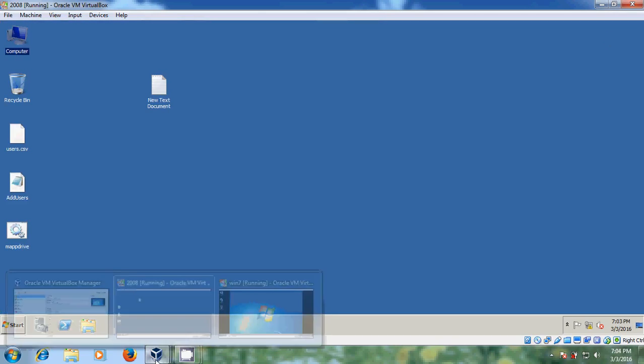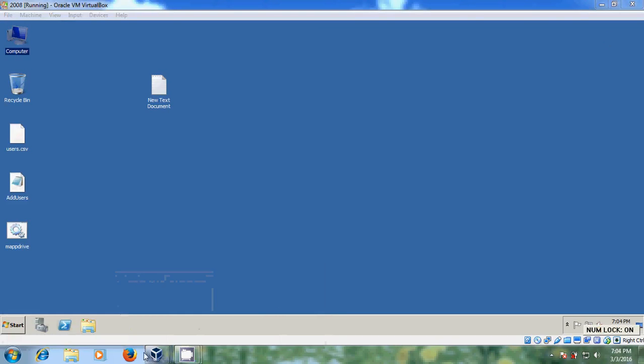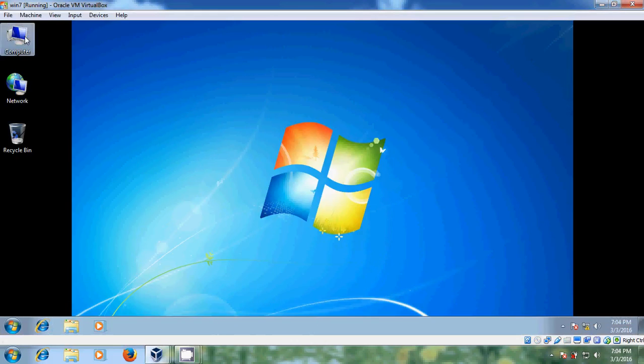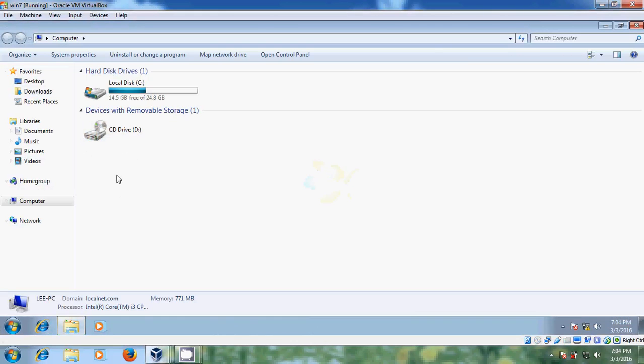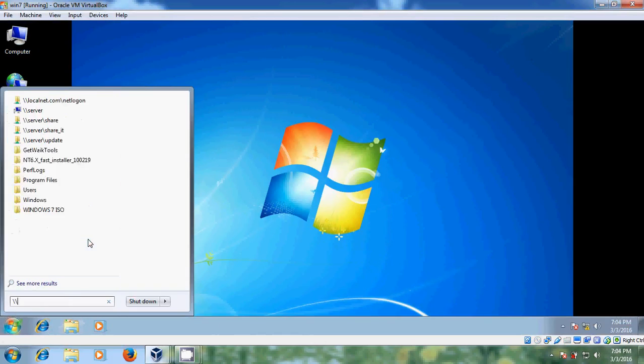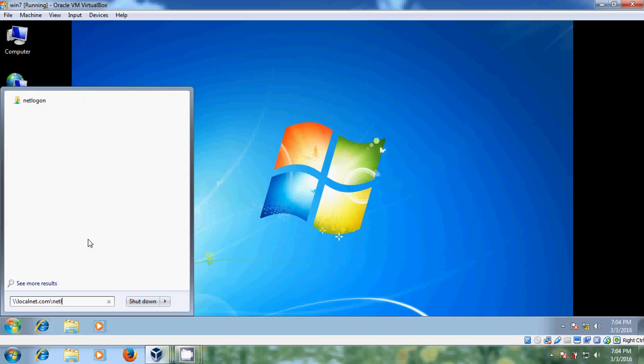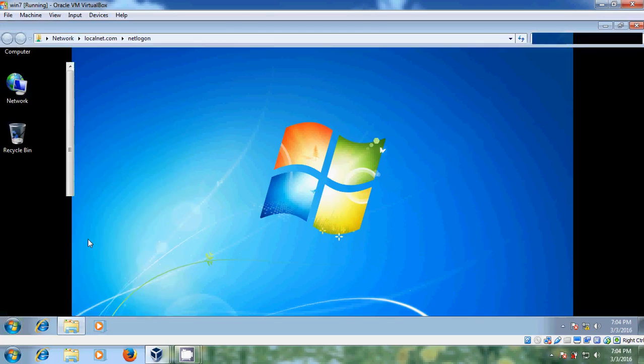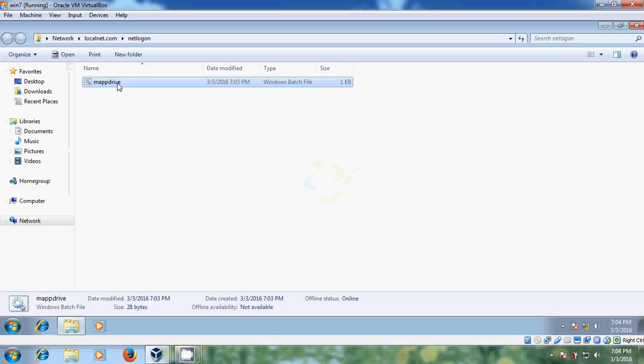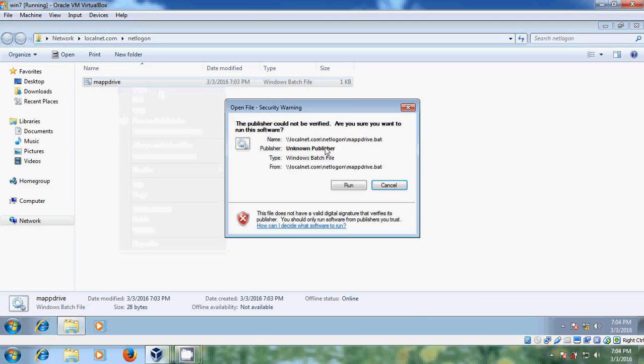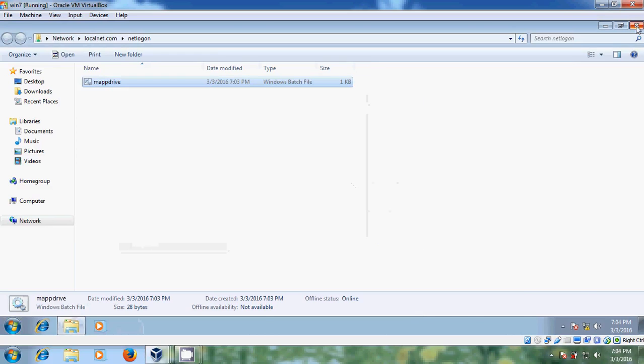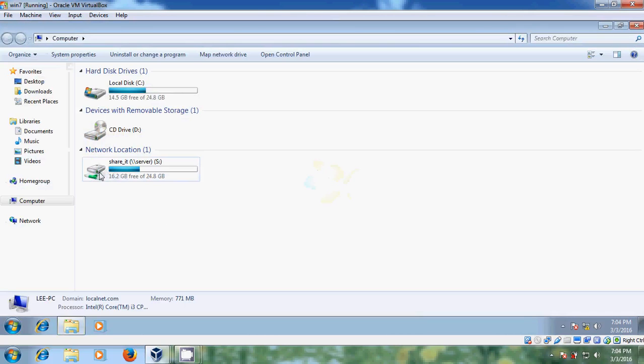Now come to your client system. Let's check in. Here it is not created. So just come to backslash backslash local.net.com backslash netlogon. That bat file will be in this location. Just enter that. Now just run this. Now open your computer. There it is created, my network location.